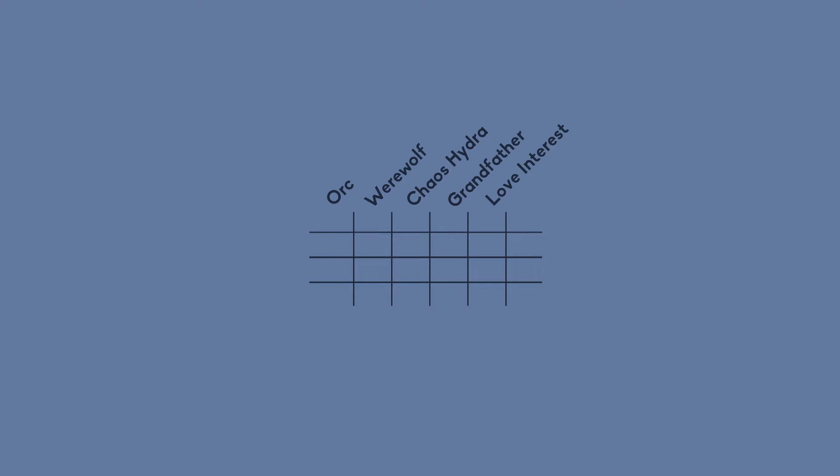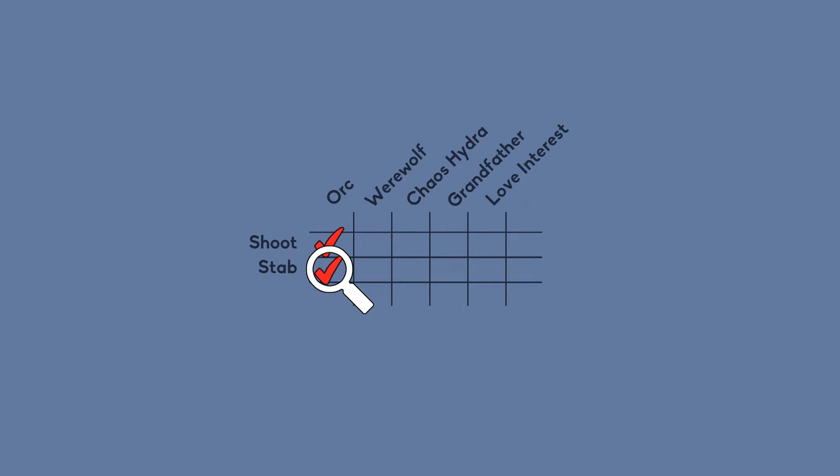Let's say you write down the names of a lot of creatures here and then a bunch of actions here. So what happens if you shoot an orc? Well you can probably guess. What happens if you stab the orc? Well probably something.